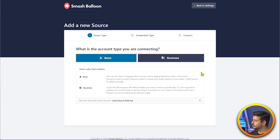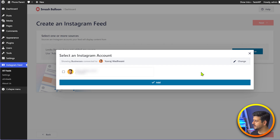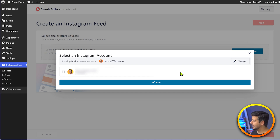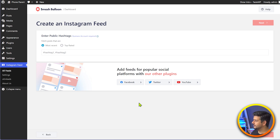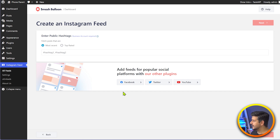It will redirect you to the dashboard of your page or website account. You'll start seeing which kind of Instagram profiles you have access to through that specific Facebook page. I have one Instagram account that I've created just as a test, so I select this because I want to connect it as a source. I'll click add, and then this Instagram account has been connected to my Smash Balloon account and to my website. Now I can start to create the feed based on hashtags I want to showcase.